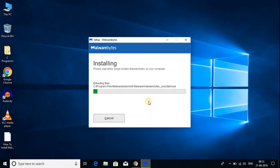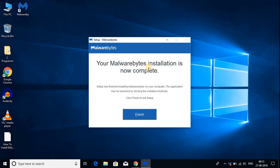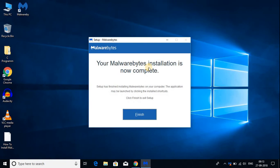Here you can see that Malwarebytes is installing on my Windows. Malwarebytes has been successfully installed on my Windows 10. Let us click on finish.